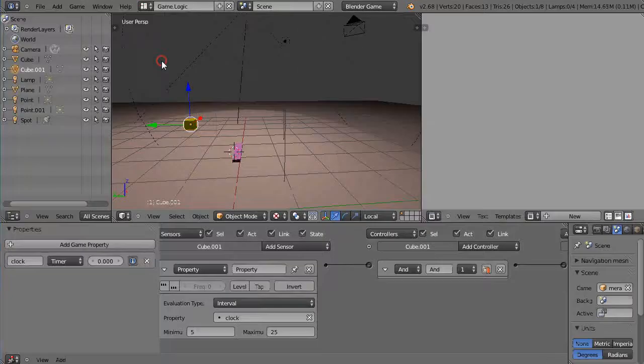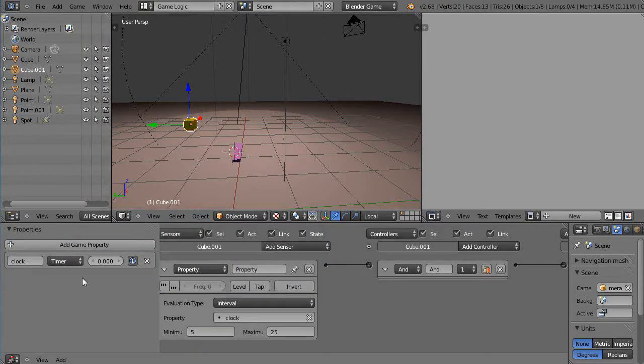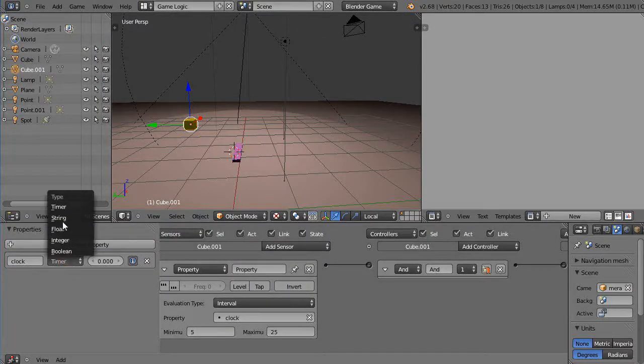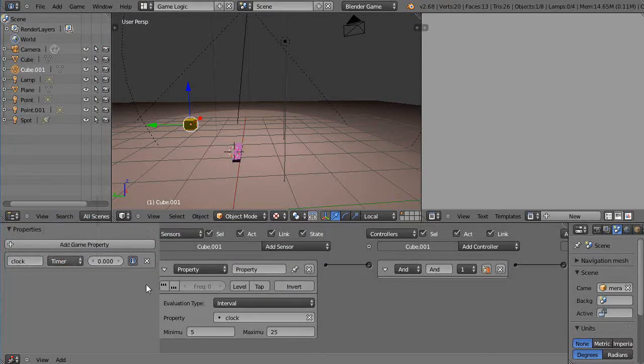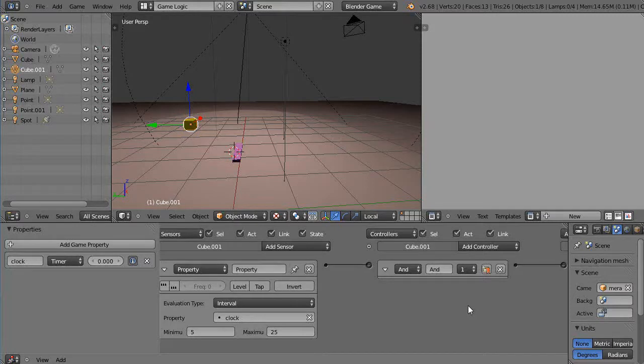All right, so that's pretty basic. Really, it's just nothing more than using this timer property in here and giving it a name, and then connecting it just like you do otherwise. Okay, well I hope that helps you with your projects, and I'll see you in the next lesson.